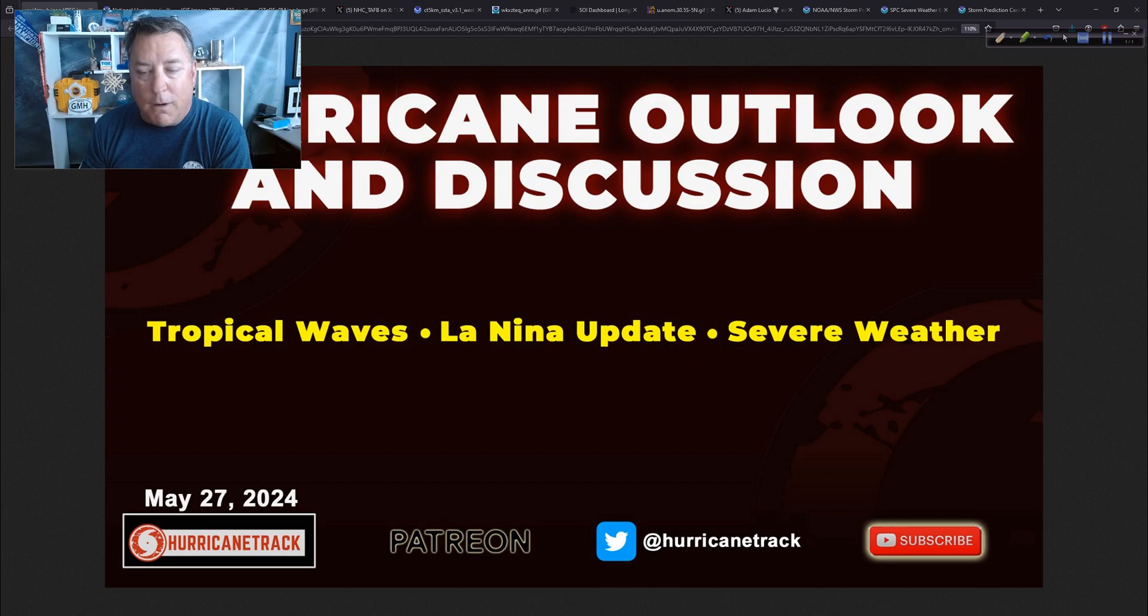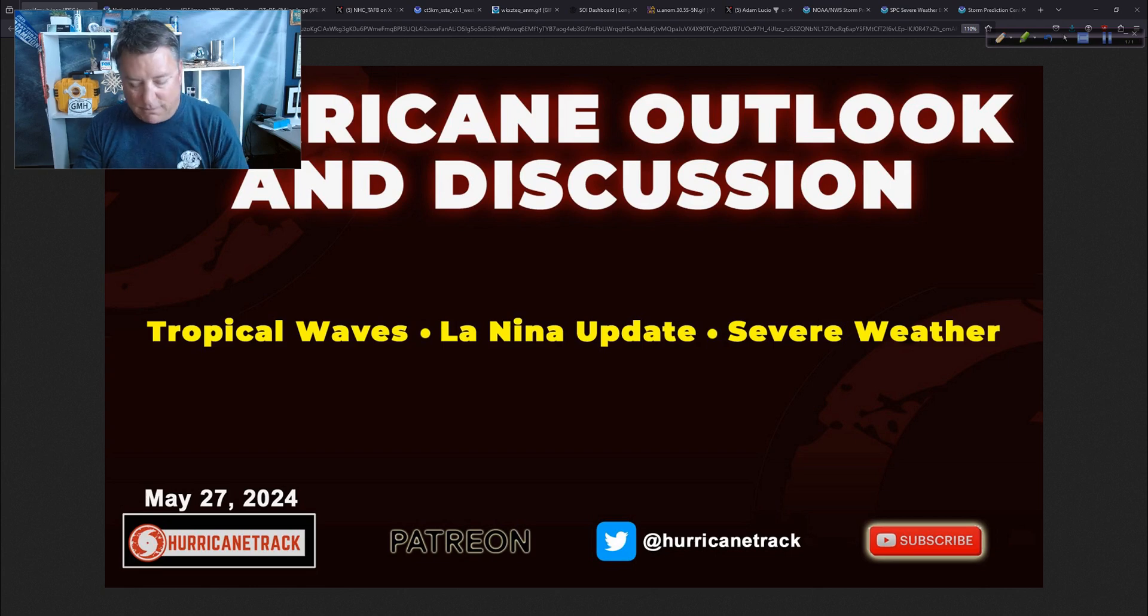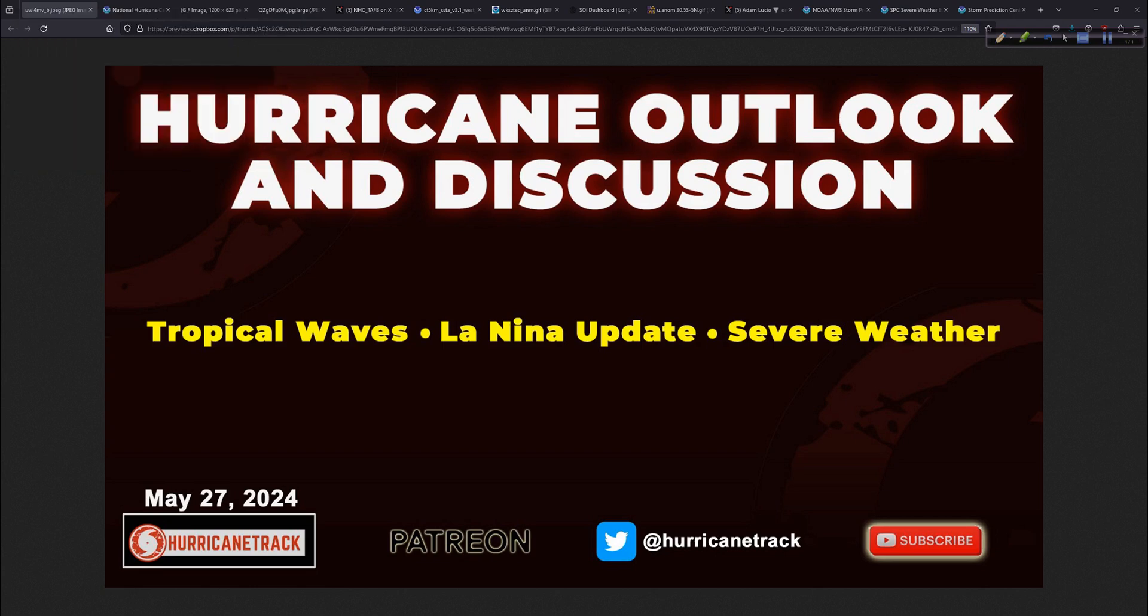I think I've covered everything. You all have a great rest of your Monday. As always, thank you for giving me a part of your day. I hope you learned something. I'm Mark Sutteth from all of us at Hurricane Track. Good to have you. I'll see you again tomorrow. Thank you.